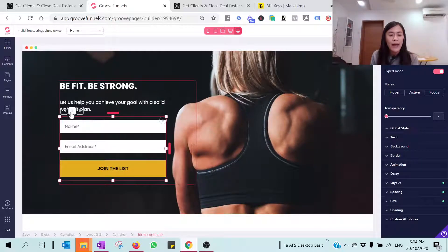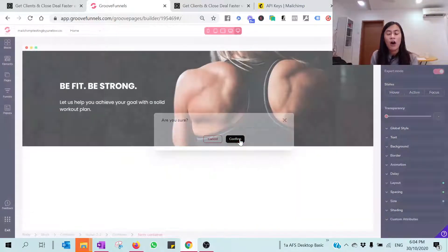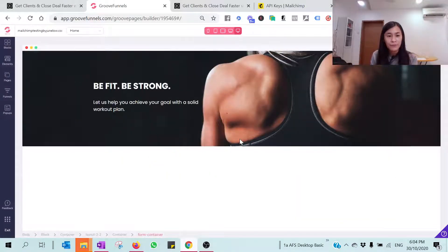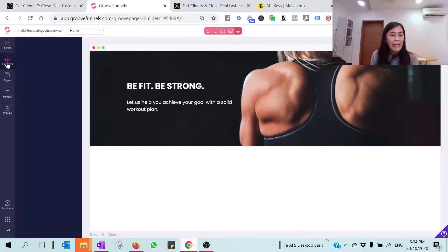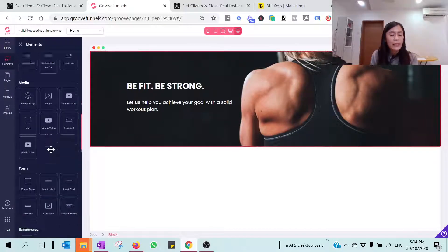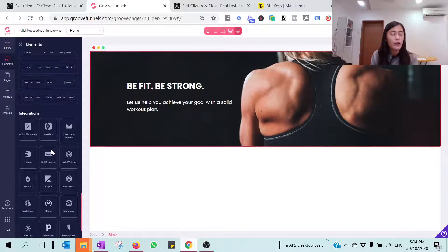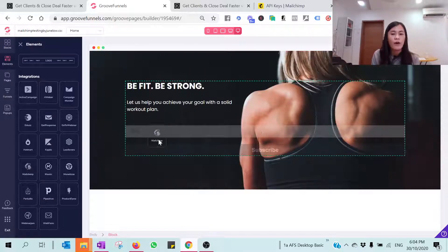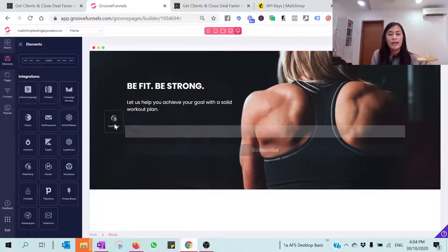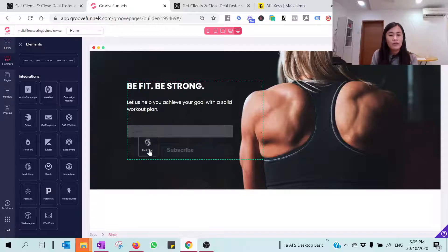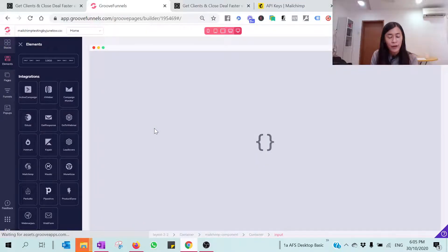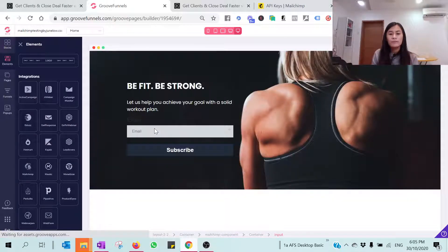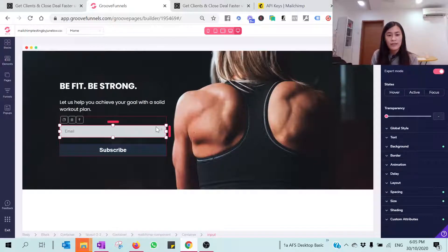Here you should be seeing a form, but this form is not working. What I need you guys to do is actually to select this form and then hit on the Delete button here and hit on Confirm. And then go to the Elements. When you scroll down below for the integration part, we are looking for integration to integrate with MailChimp with our GrooveFunnels and GroovePages, right? Just select the MailChimp and drag it to the right.